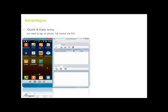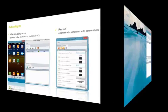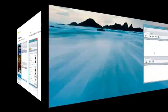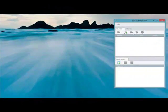The advantages? Quick and easy testing, no need to tap on the phone, full control via the PC, and a report that is automatically generated with screenshots and can be shared with the R&D. We'll show you first an Android example, then an iOS.